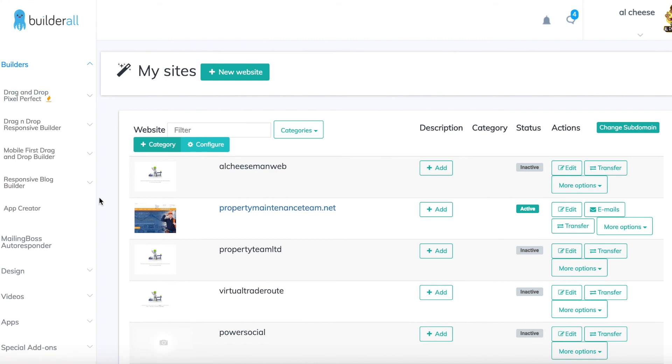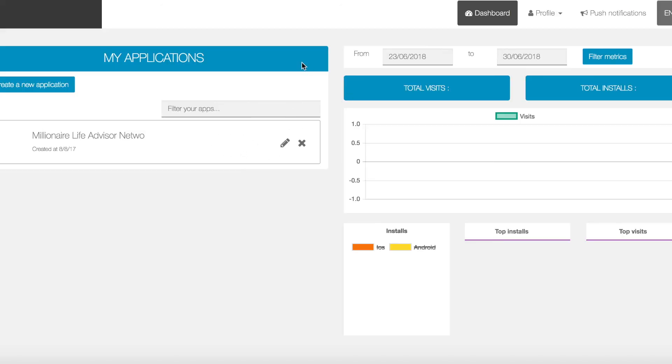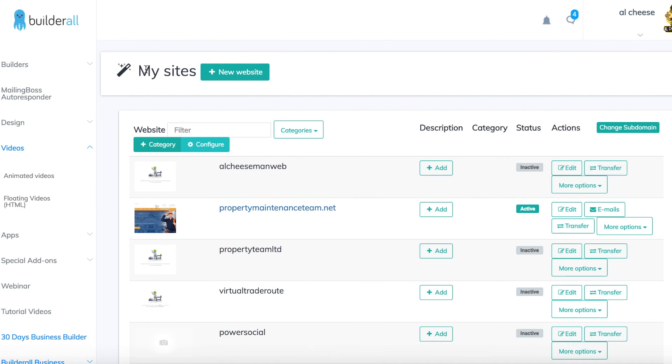Something I might have just missed out also is the app creator so you can make a mobile app with this software. So if you haven't already got access to the software you can get seven days free by clicking the link below this video.